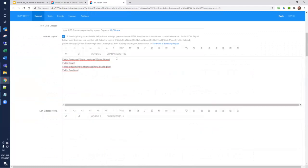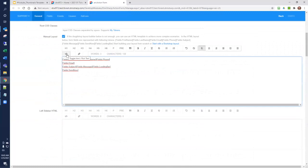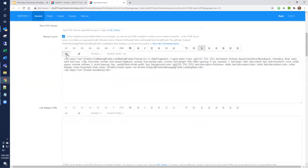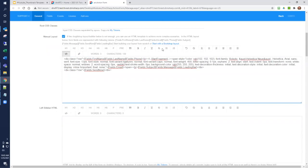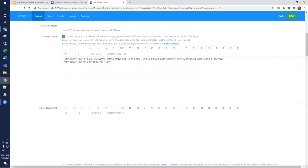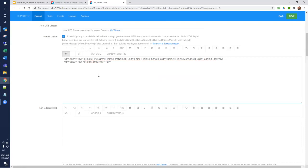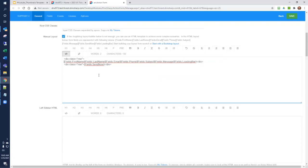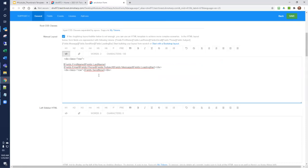So now we're going to go ahead and implement the fieldset tag that we were interested in. I'm going to toggle this into HTML mode. And I'm actually going to restart with the Bootstrap layout just to make it so we don't have those manual changes that I did just a moment ago. So it's always easy to go back to the normal default layout. Just hit Start with a Bootstrap layout. And so what I want to do is take the first name and the last name field and enclose them in a fieldset.